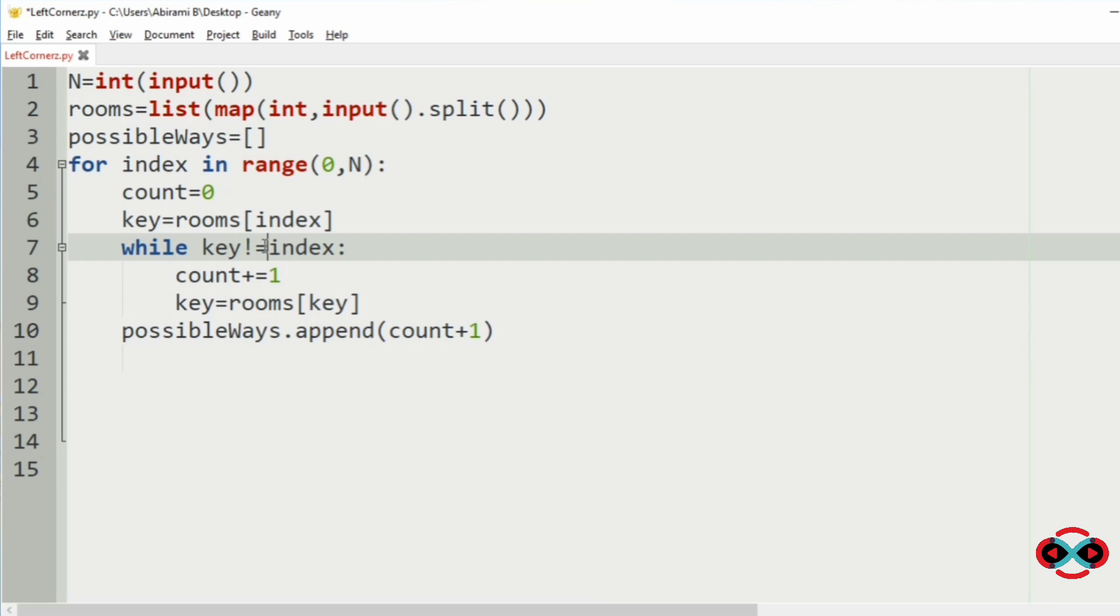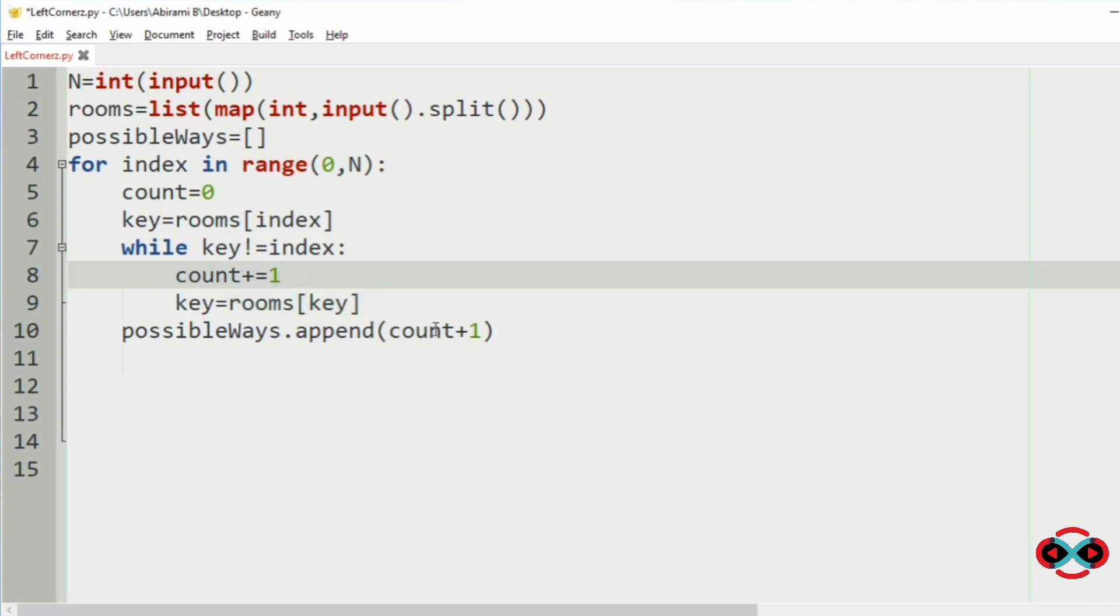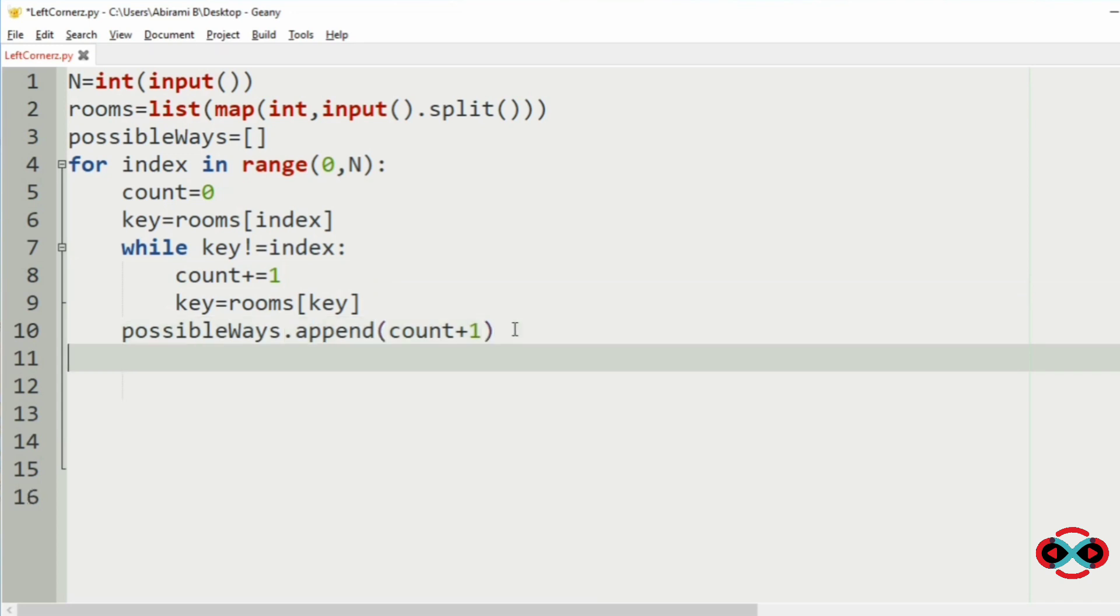Since the while loop terminates priorly, the last move will not be counted. So we will add plus 1 to the count. So we have used the count plus 1. Now we will print the maximum of the possible ways.